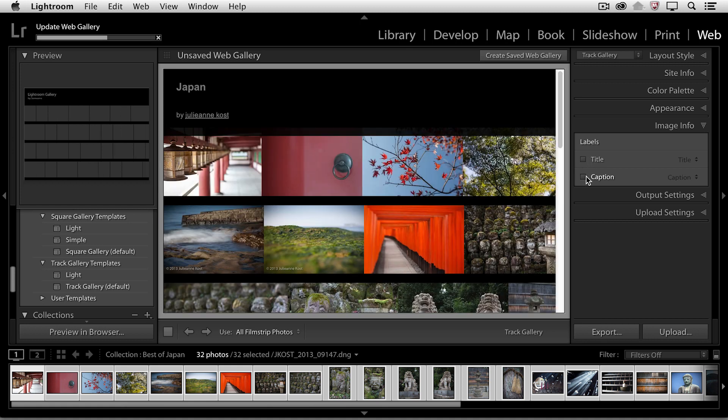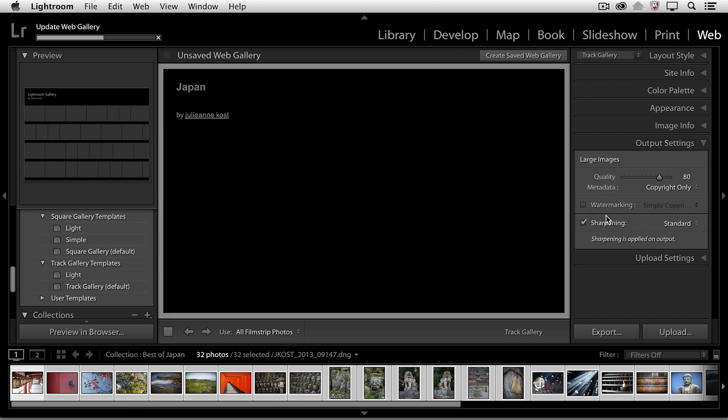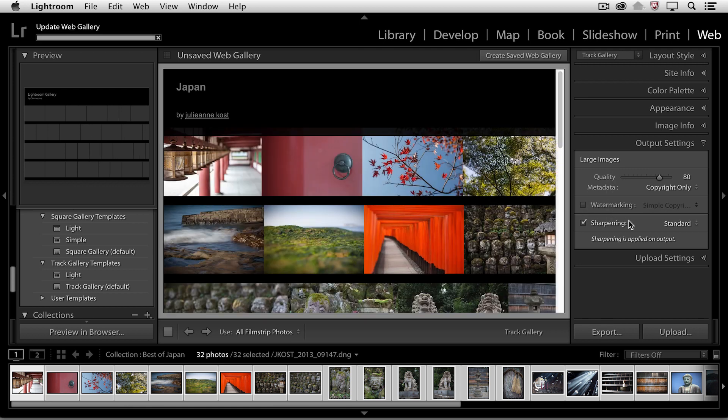In the output settings, we get to choose the quality that we want, or the amount of compression that we're adding to the large images. We can also choose whether or not we want to add a watermark, and how much sharpening we want.